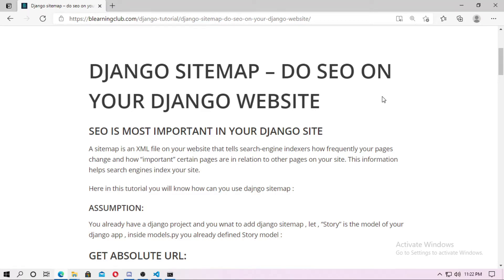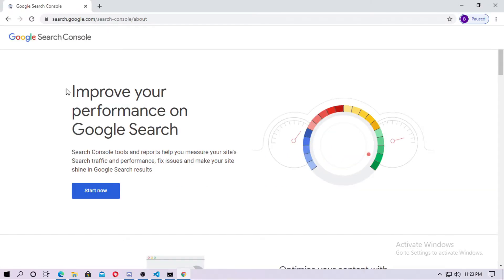Hey friends, welcome to the BeLearning Club YouTube channel. SEO means Search Engine Optimization, and it plays the most important role in your Django website or any website. In this tutorial, I will teach you how to add Django sitemaps so that the SEO level will increase for your website. You can add the link of this XML file inside Google Search Console to improve your performance on Google Search.